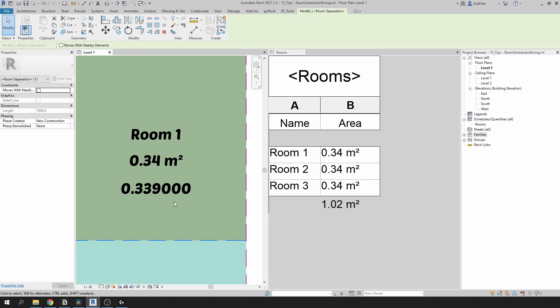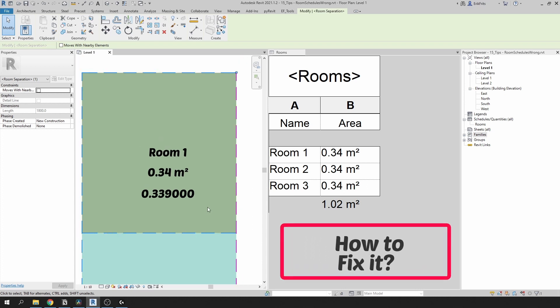And the problem here is when you send out plans and schedules to your client and they verify it manually to the plan, there might be some incorrect values. There is actually a fairly easy solution to fix this.